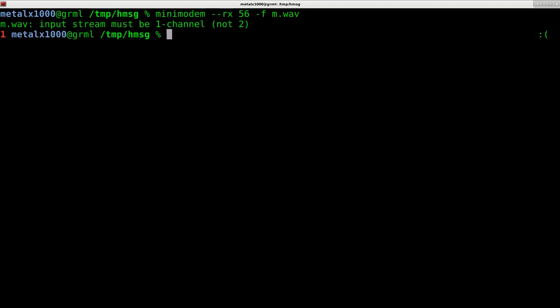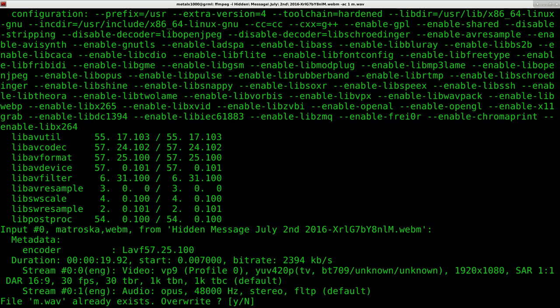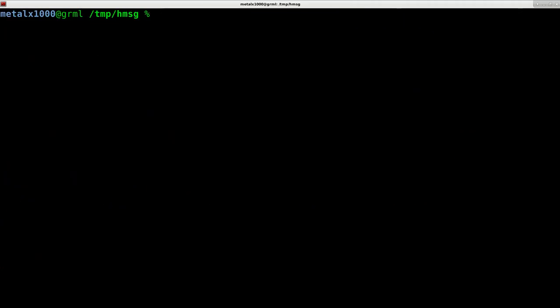But this will not work. When I hit enter it tells us that your stream must be one channel, not two. Our video file is stereo and this program only takes mono. Not a problem at all. We run the same ffmpeg command but I'm going to add dash ac for audio channel and do one, and that will give us a mono file.